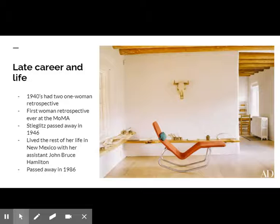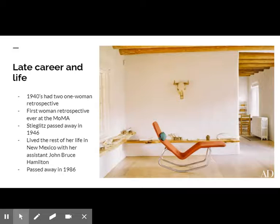In the summer of 1946, her husband passed away from a cerebral thrombosis. She moved permanently to New Mexico in 1949 after working for three years to settle his estate. In her later years, she hired a 27-year-old potter named John Bruce Hamilton, who lived with her as her assistant and then as a caretaker. He helped her write her autobiography.